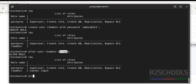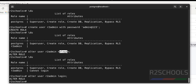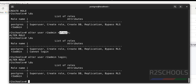Remove the restriction using: ALTER USER r2admin LOGIN; — verify again with \du and the NOLOGIN role is gone. Like this, we can restrict a user from logging in to the PostgreSQL server.